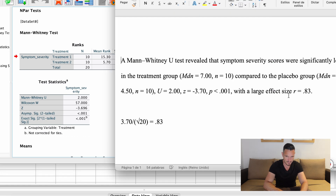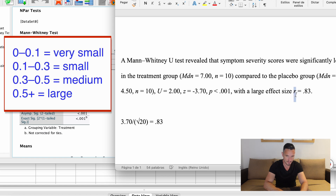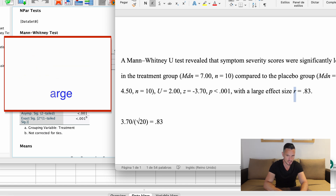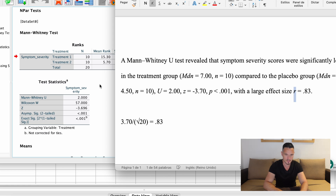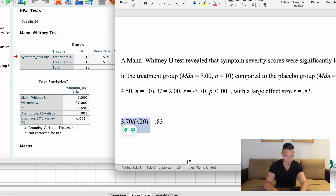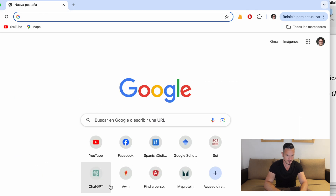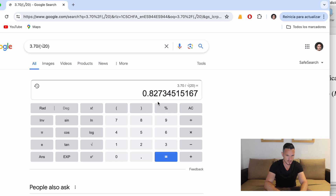Finally, we report an effect size — the r value. I've reported r = 0.83. This value isn't generated by SPSS, so you have to calculate it manually. To do that, you take your z value and divide it by the square root of the total number of participants. In this case that gives a value of 0.83. You can actually get Google to calculate this for you using that formula.